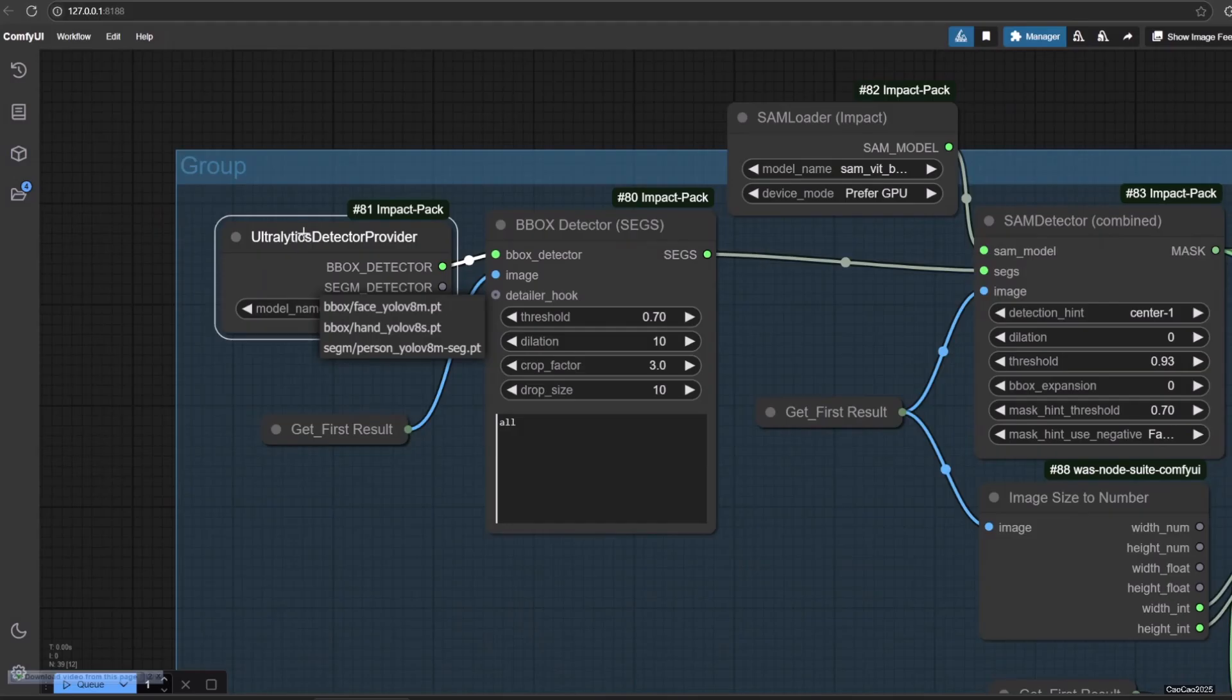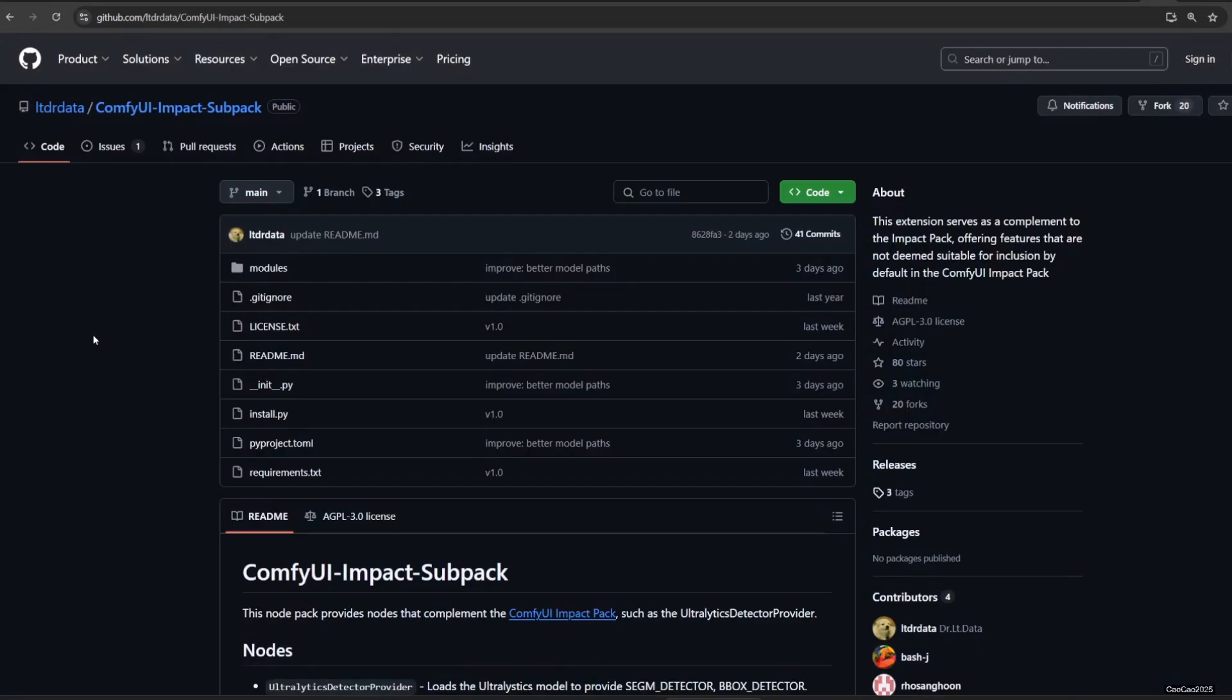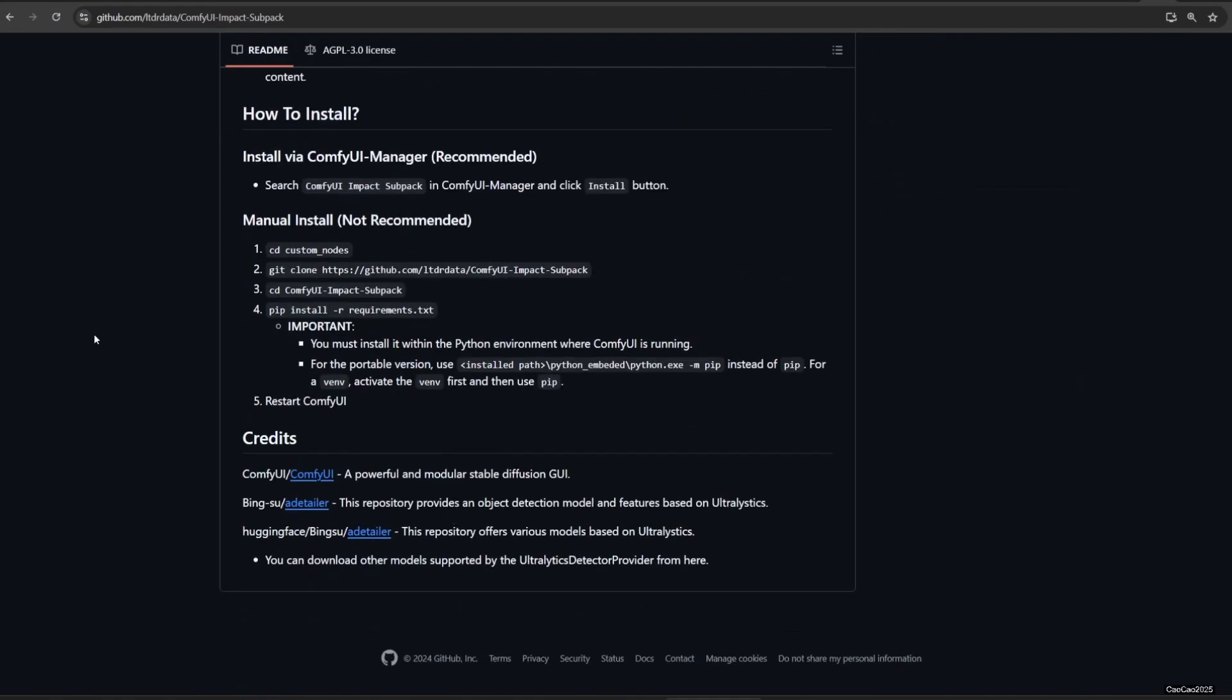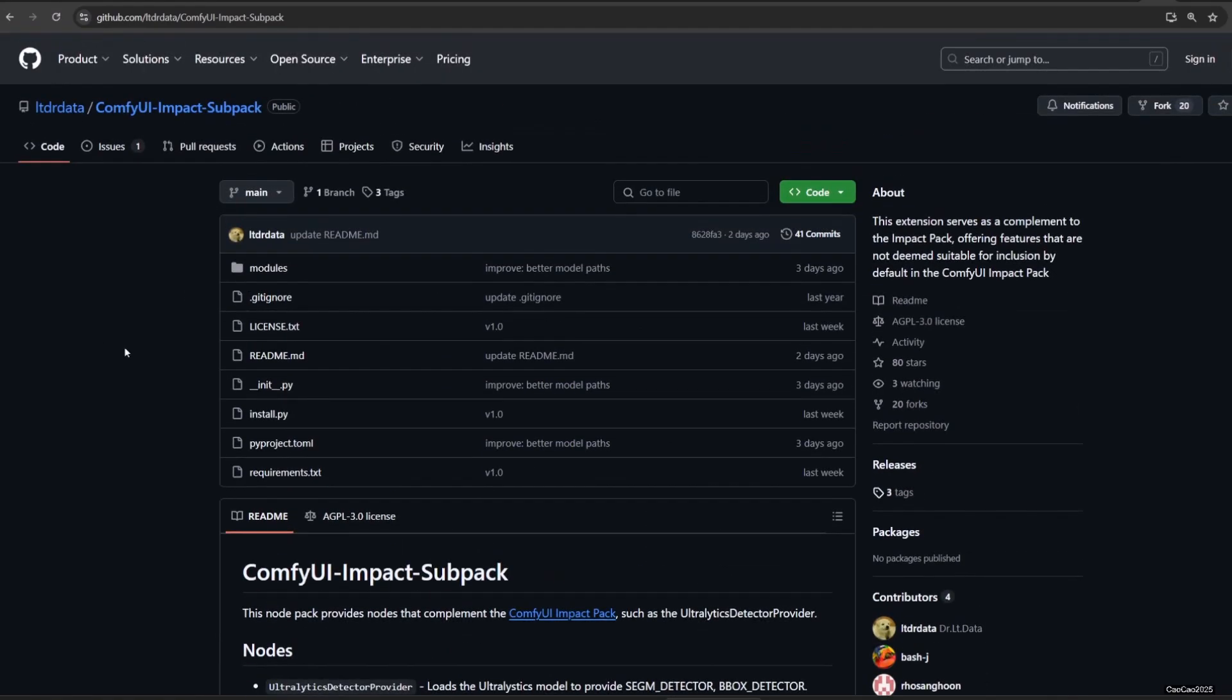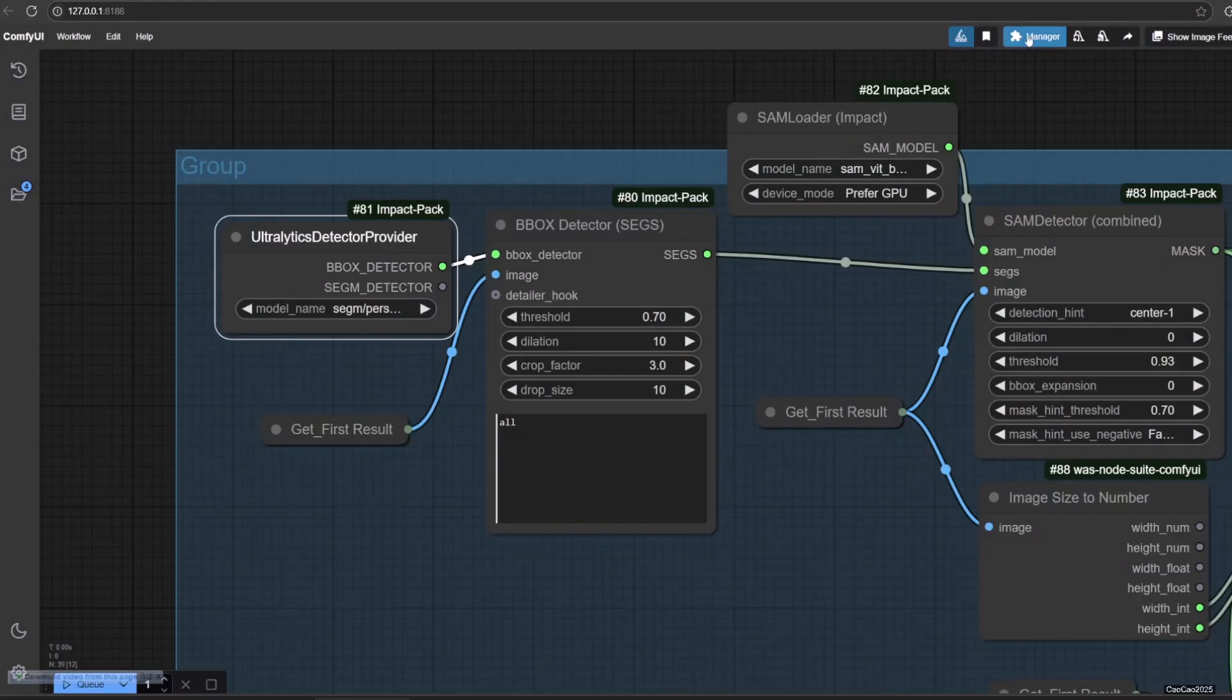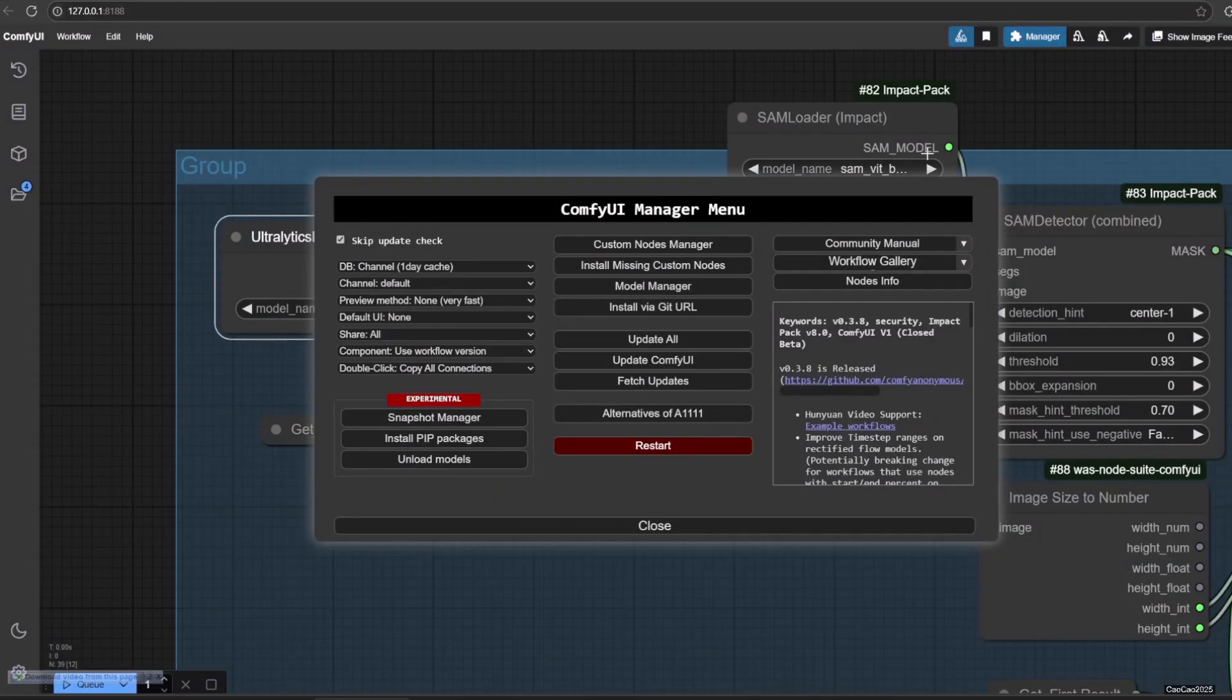The first step is Ultralytics Detector Provider. If you can't find Ultralytics Detector Provider, you need to install Impact Subpack. Old installation should have this node, but new installation or updated installation is separated.